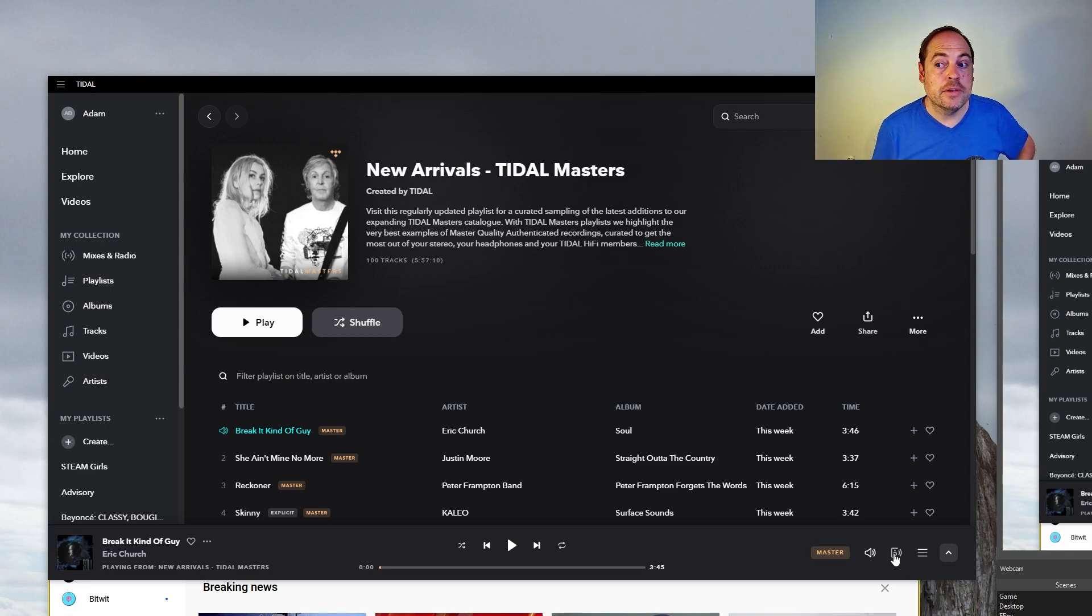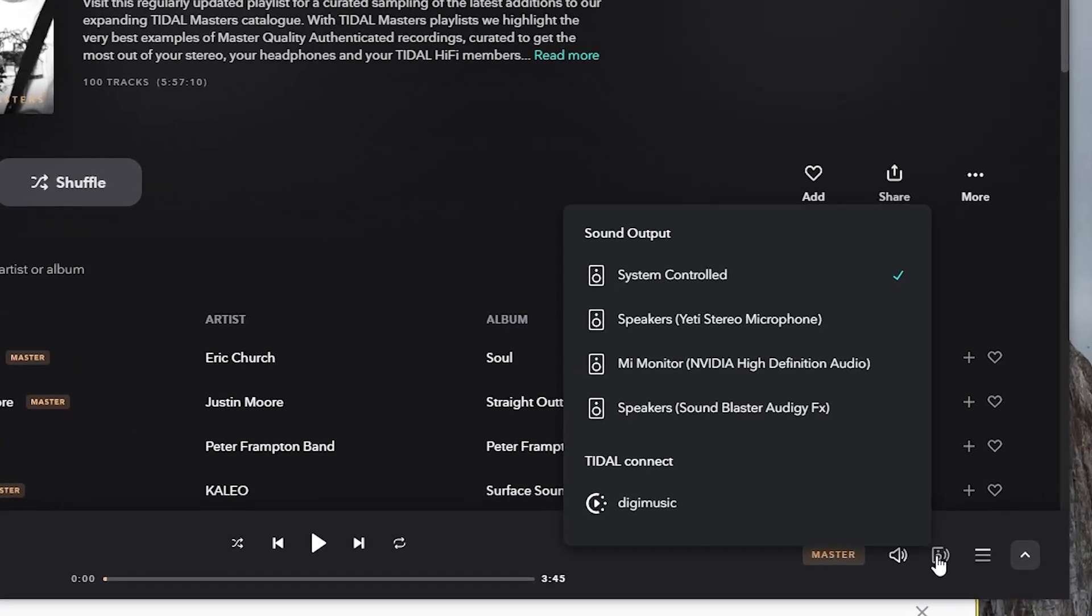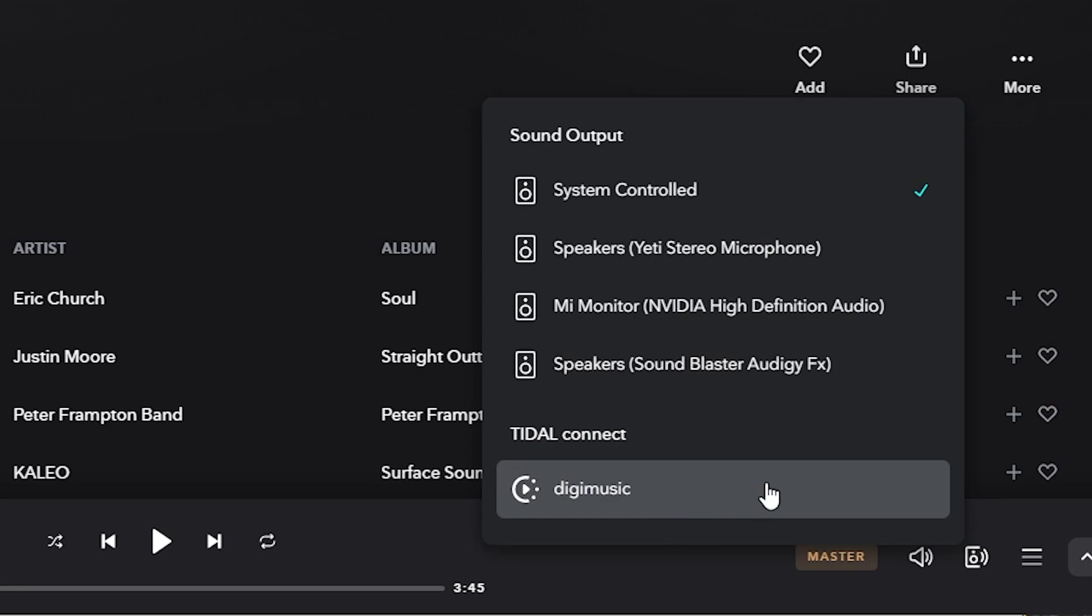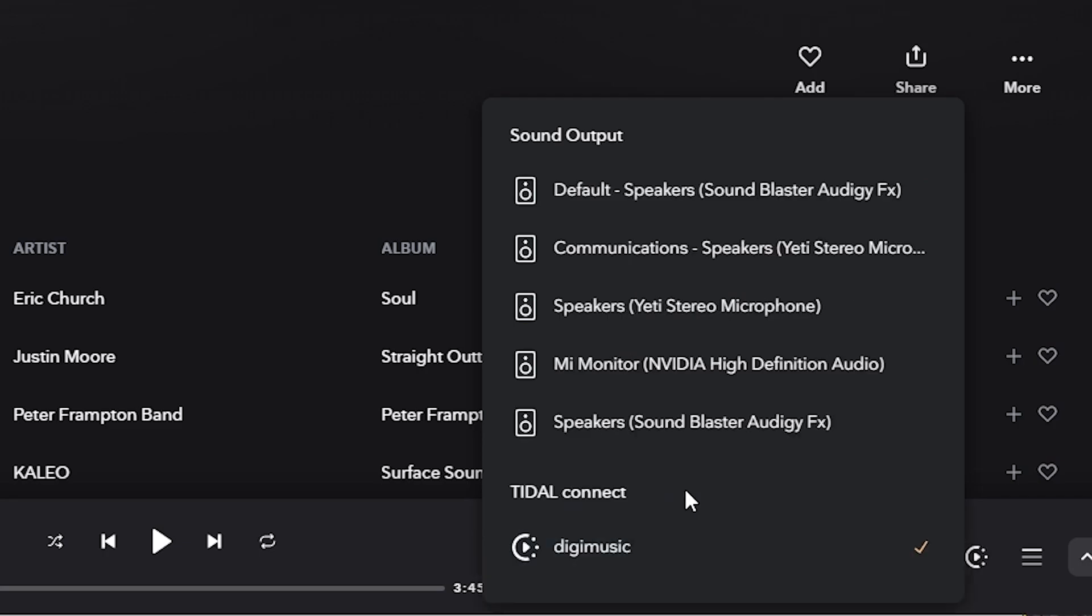So if I hit Play, so that's on the speakers right here on my computer system. But if you click the little speaker right here, now Digimusic is one of the choices. You name it whatever you want. So if I click that, it's just another source for sound output.